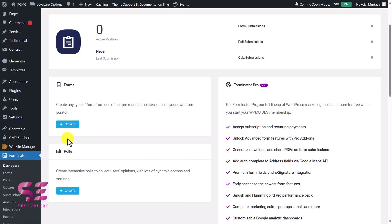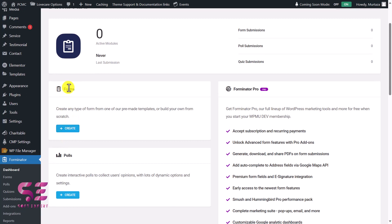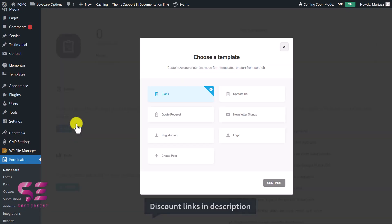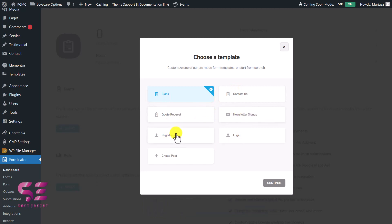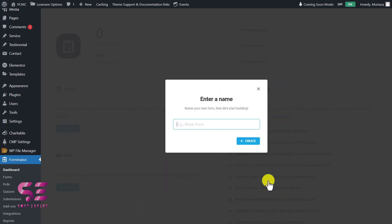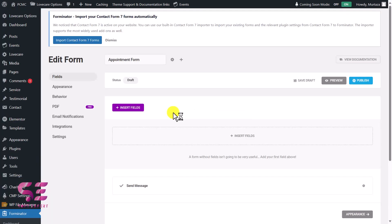Let's try creating a form. We'll click on 'Create Form' and then choose a template — blank, contact us, quote request, and so on. Let's go with the blank template and continue. I'll give it a name — let's say 'Employment Form' — and this will open up the form builder.